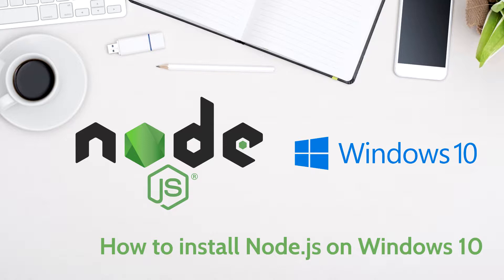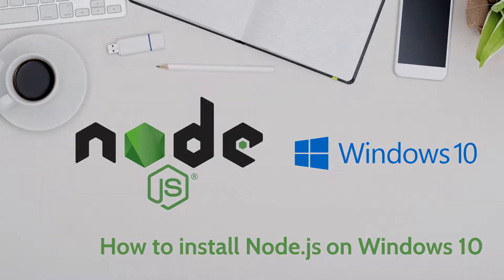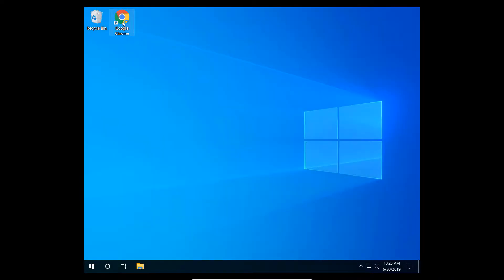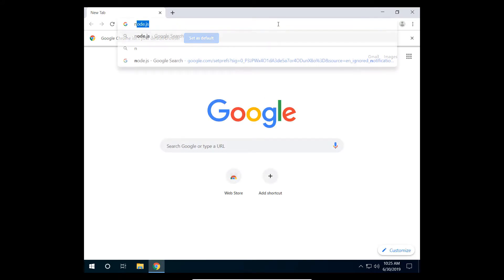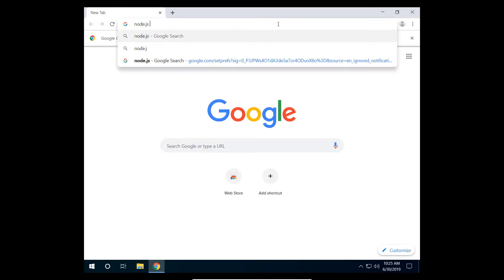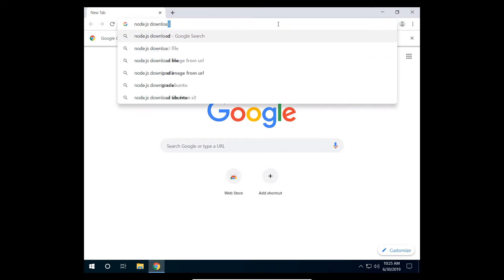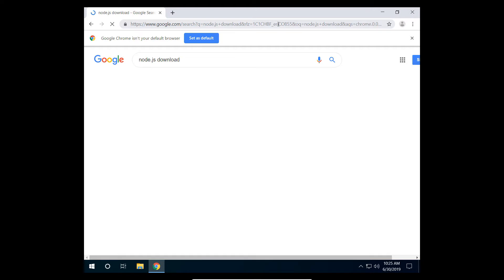Understanding this, let's get started with the installation. Search Node.js downloads on Google or access the Node.js website directly in your favorite browser.